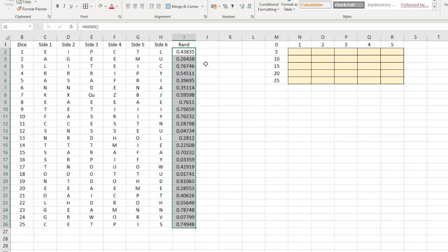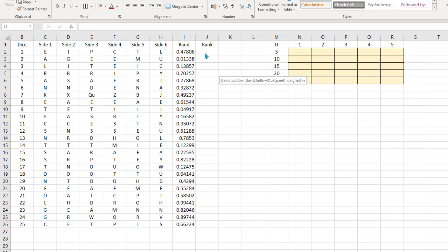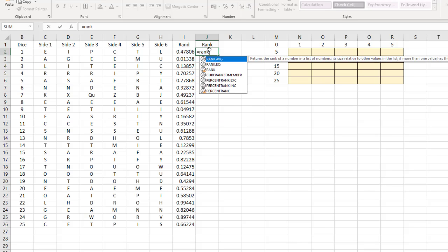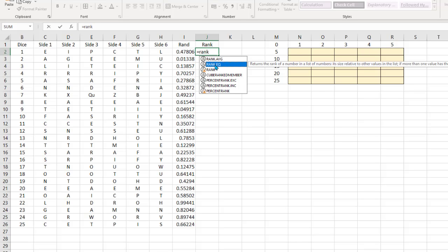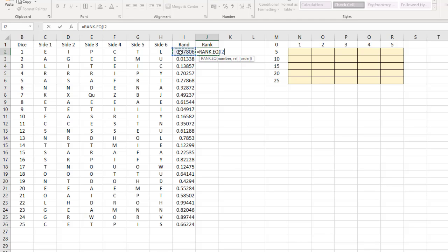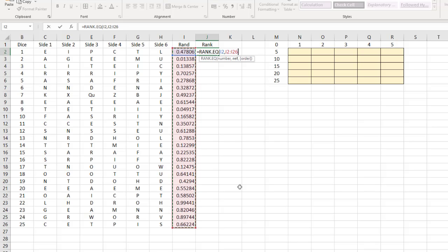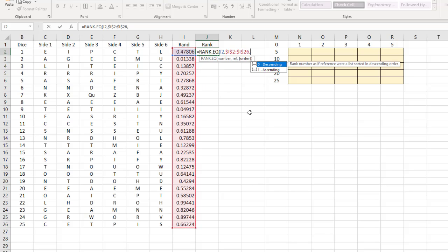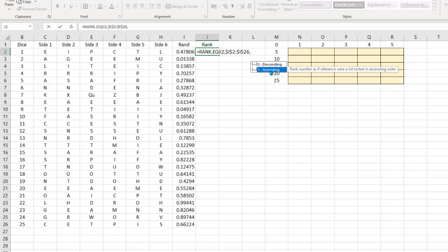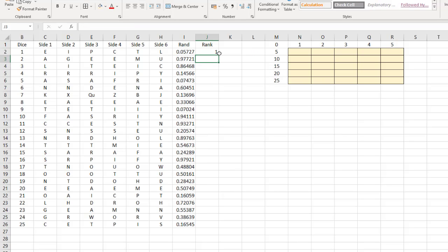Then we need to rank these in order, so let's add a rank column. We use the RANK.EQ function — equals RANK.EQ. First, click the number you want to rank, then a comma, then tell it the range of all the random numbers. Press F4 to make that an absolute reference. Then a comma, and we'll rank ascending by putting a 1. Close the bracket and press Enter.